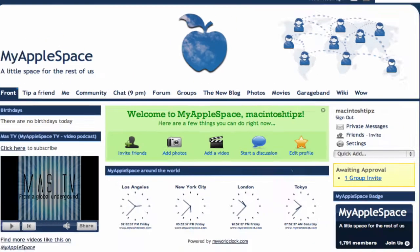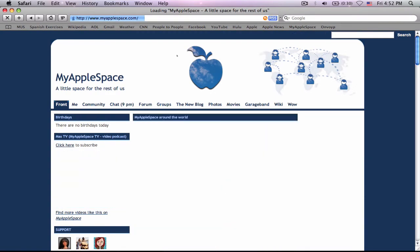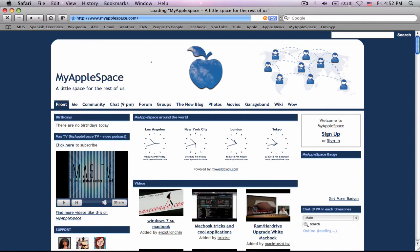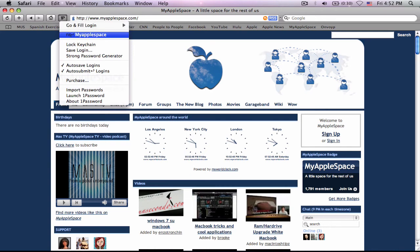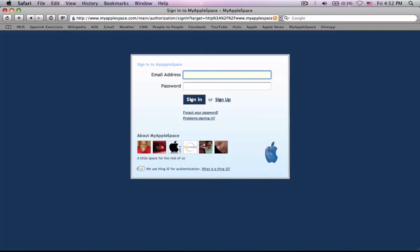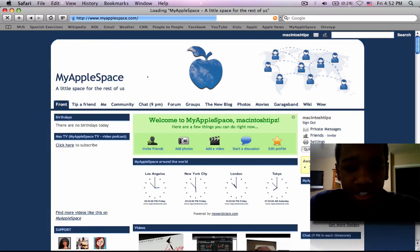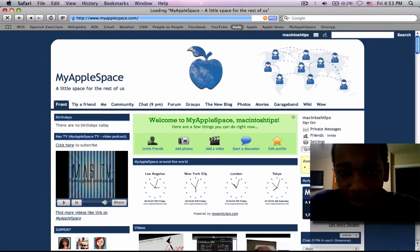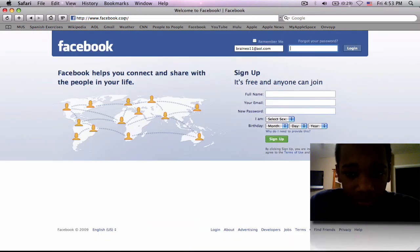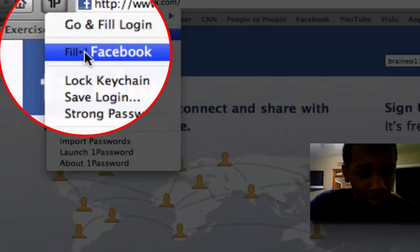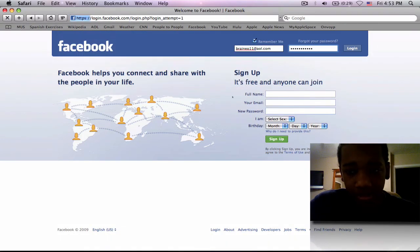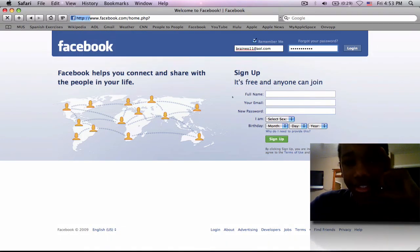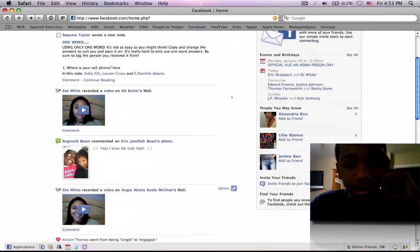Now, what if you're on this website and you forgot it? That's what you do. 1Password is so cool that it automatically recognizes the website. You're going to go to 1P. It says, fill in my applespace. You hit fill. Go to the sign-in option. Hit 1P. Go to fill in my applespace. And it'll automatically sign you in. Now, I can do this for my Facebook account. Here on Facebook, it automatically recognizes it. It says, fill Facebook. I click it. And boom. It's done just like that. And now I'm logged into my Facebook.